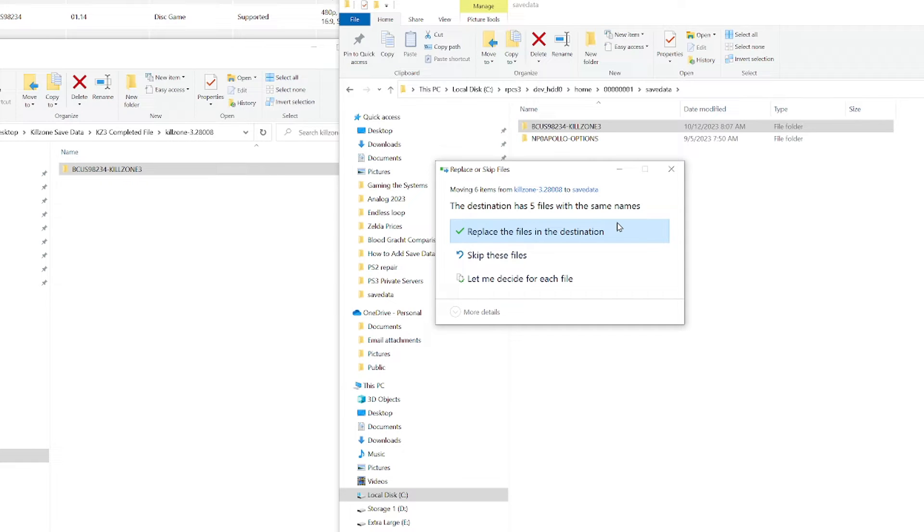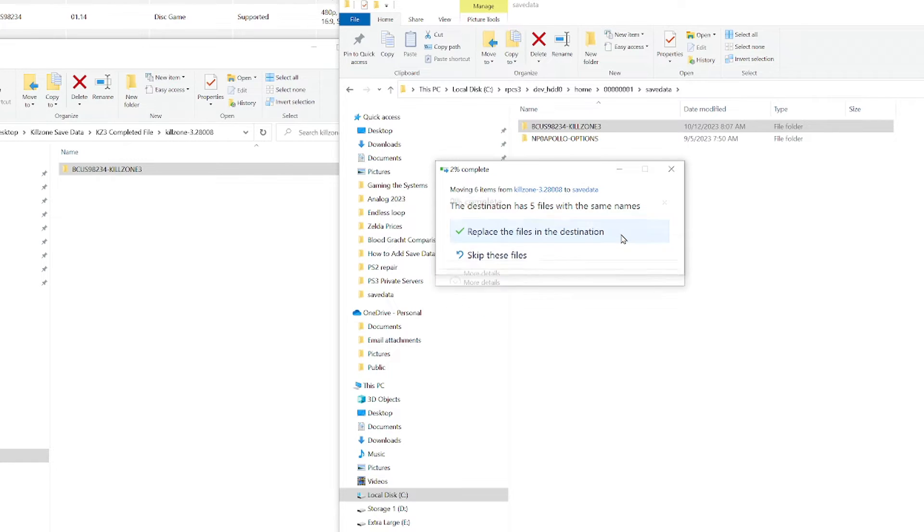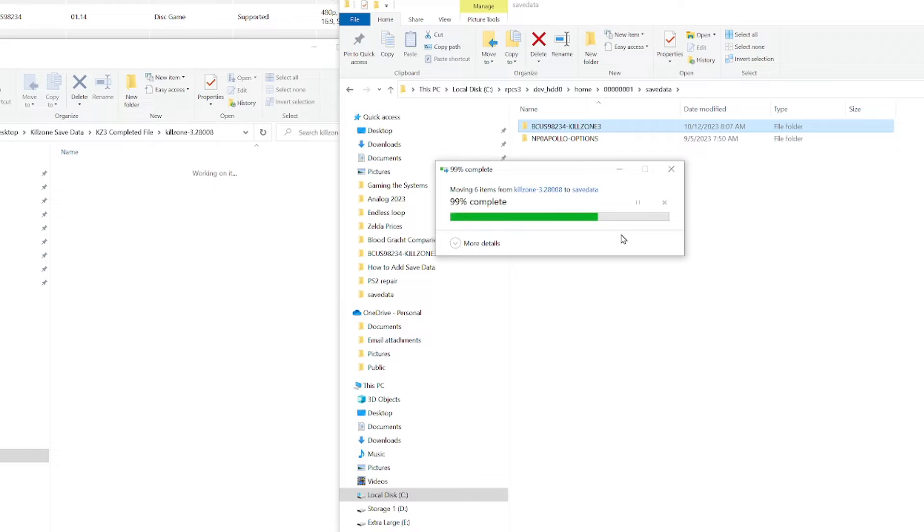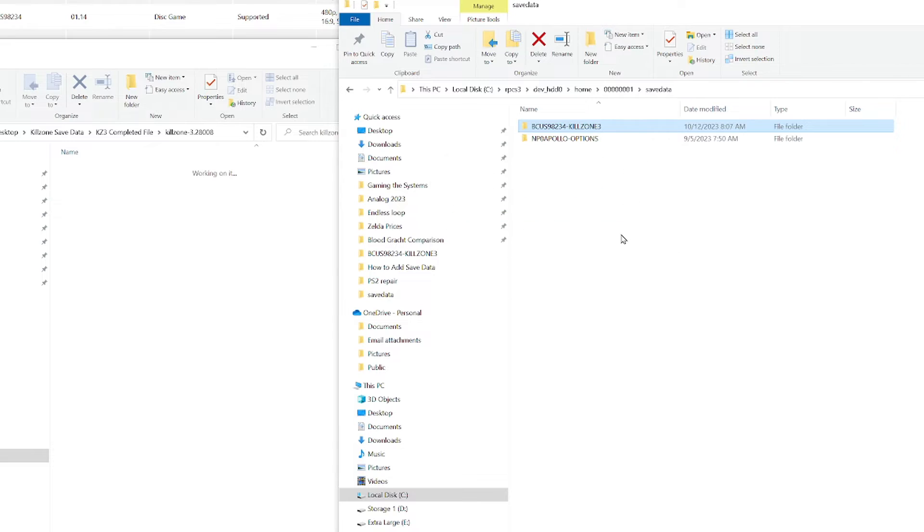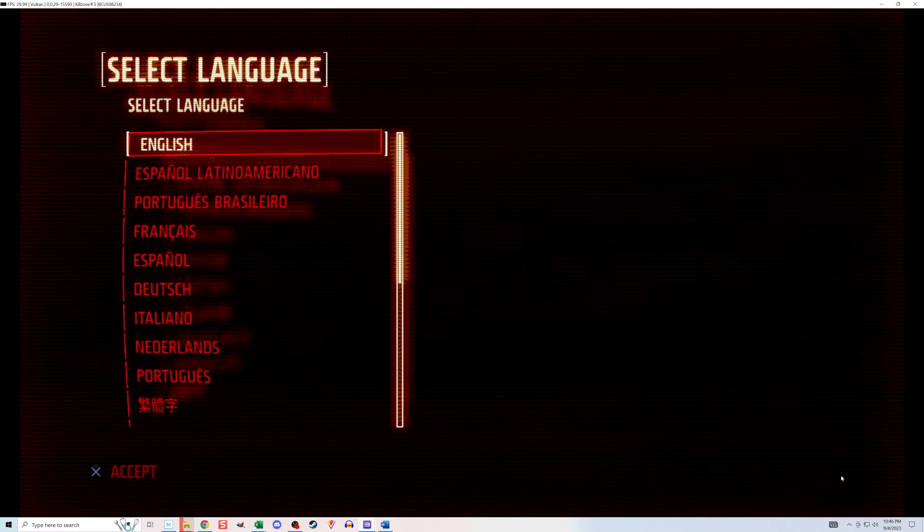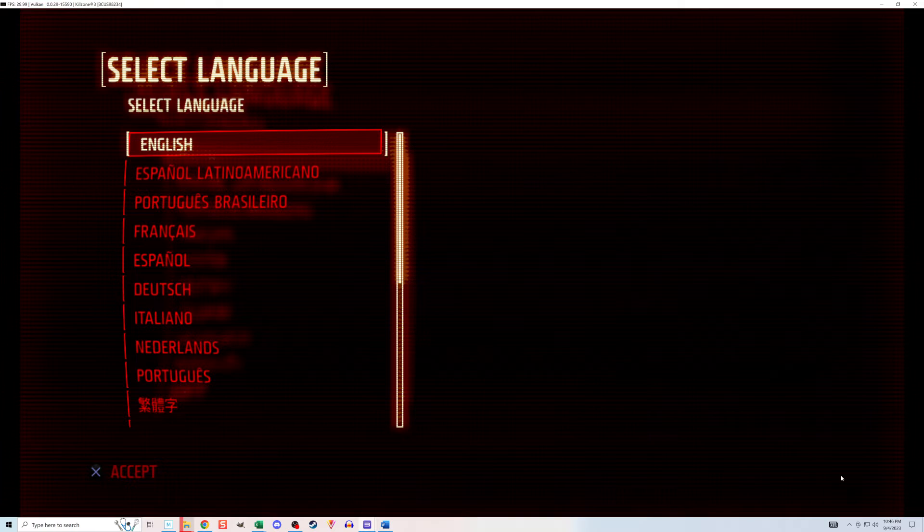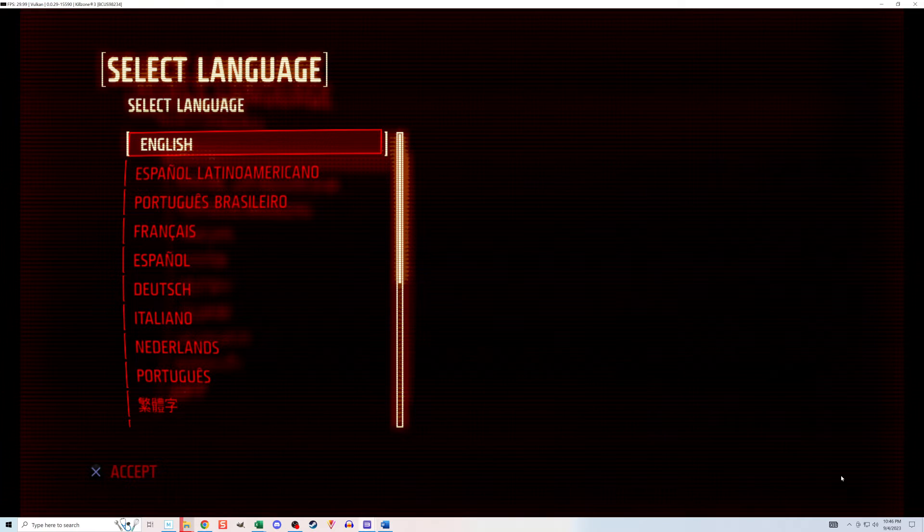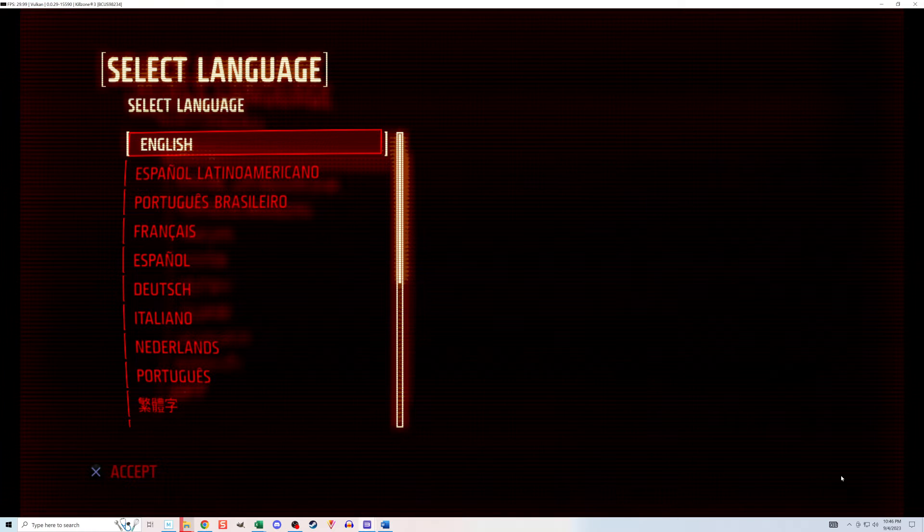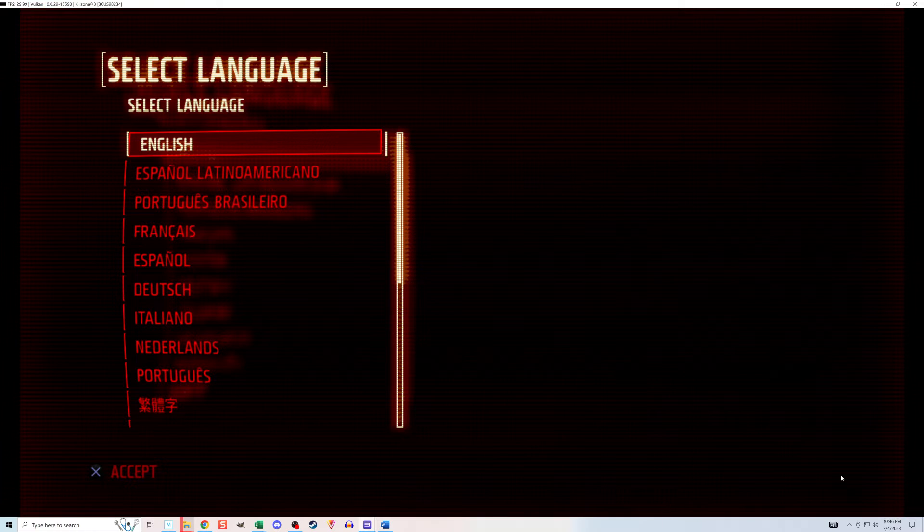I'll say yes when it asks me if I want to replace the existing file. The Save Data is now in the correct spot within RPCS3, but the game isn't detecting it. I know because when I open the game, it's not showing that the campaign has been completed. It's acting like I've never played the game before. This is all because the save file is encrypted, so RPCS3 can't read it, unlike an actual PS3 can.